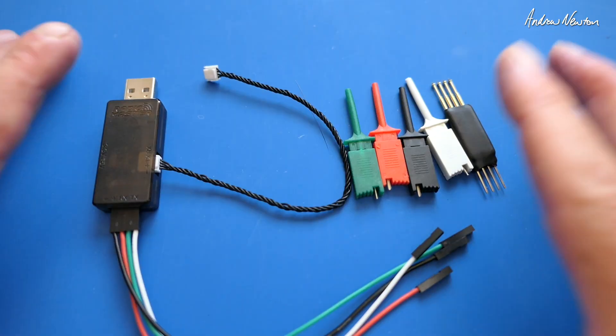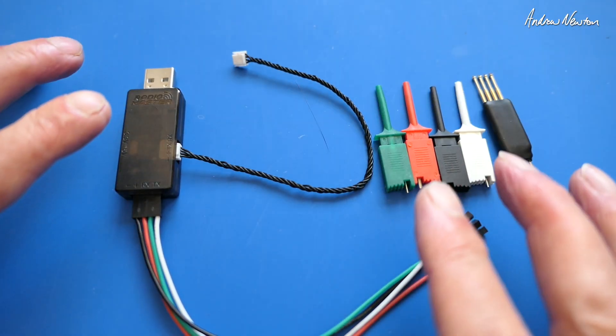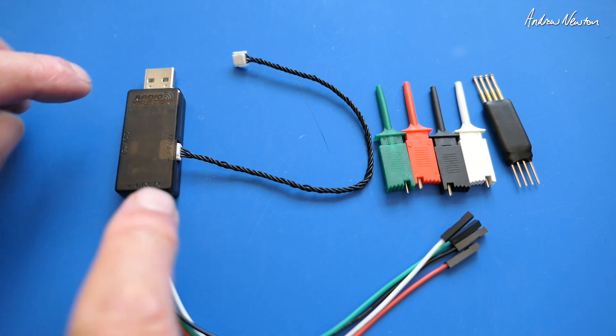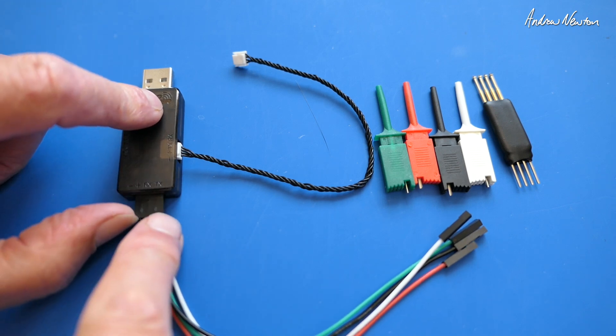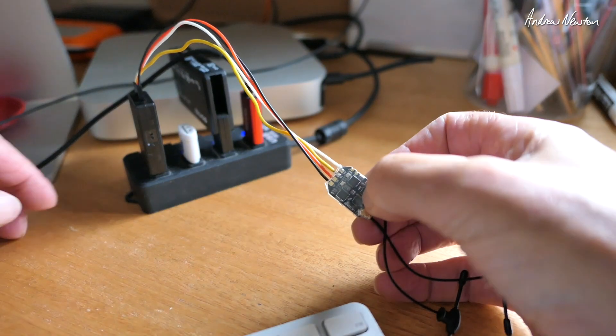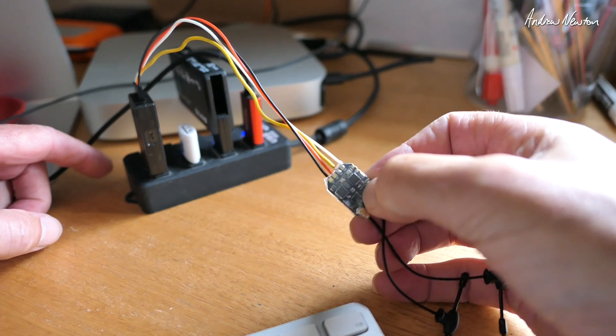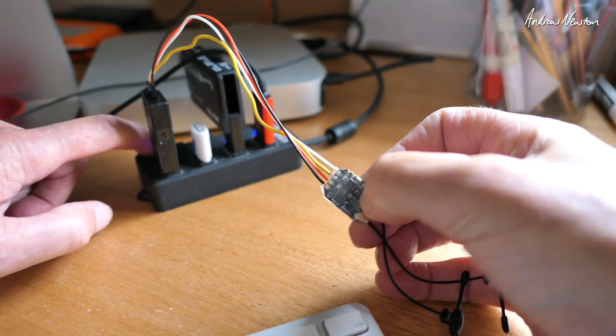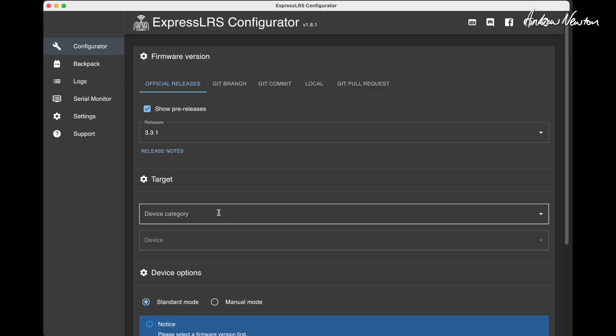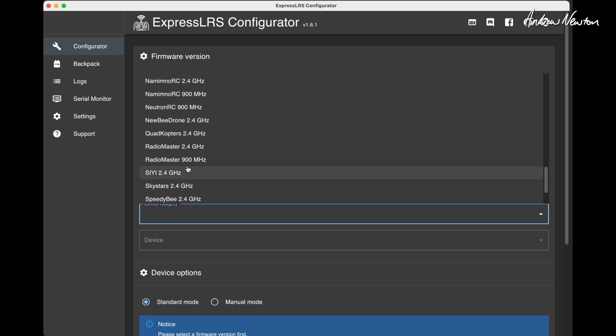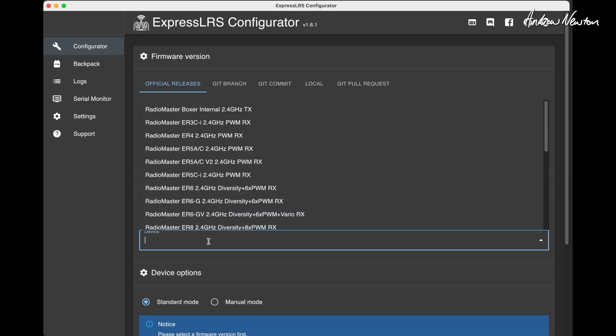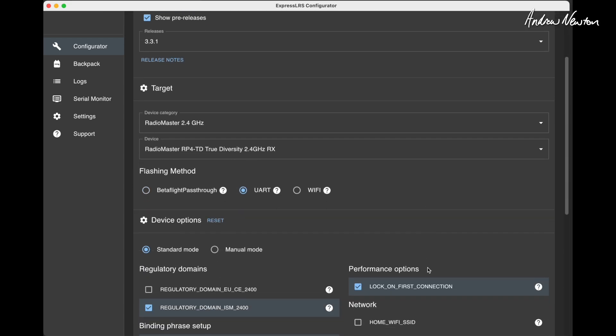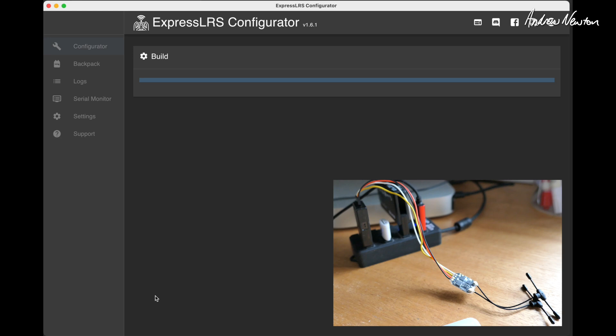So that's a very useful set of connectors for all different methods of updating firmware via USB and UART. The way I've got the RP4TD wired up, I can plug that straight into the four pins on the end, push the boot button, then connect to your computer and open up the ELRS configurator. Choose the firmware that you want, click UART, flash, and let it do its stuff. It works straight away.